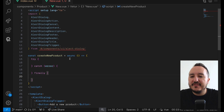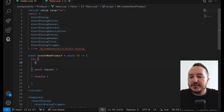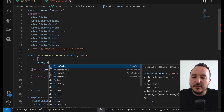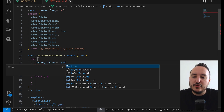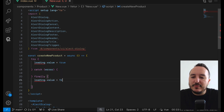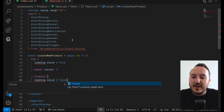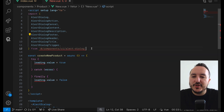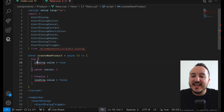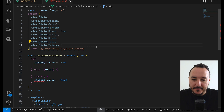Inside the try block I want a loading state, so loading.value = true. And at the end in the finally block I'll set loading to false. Right now I don't have a loading state yet.